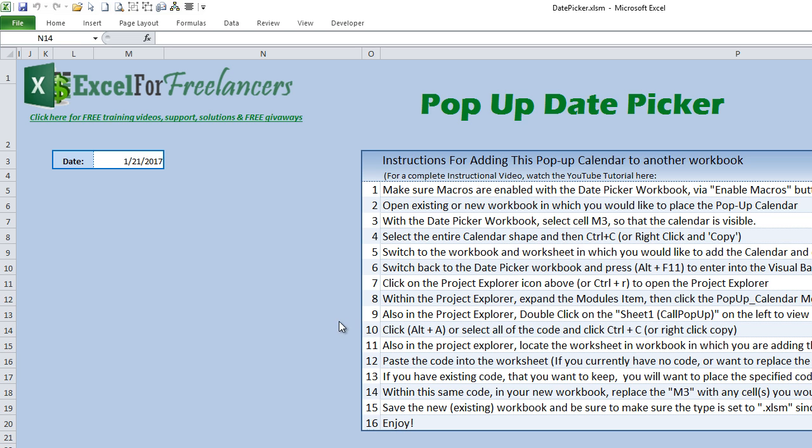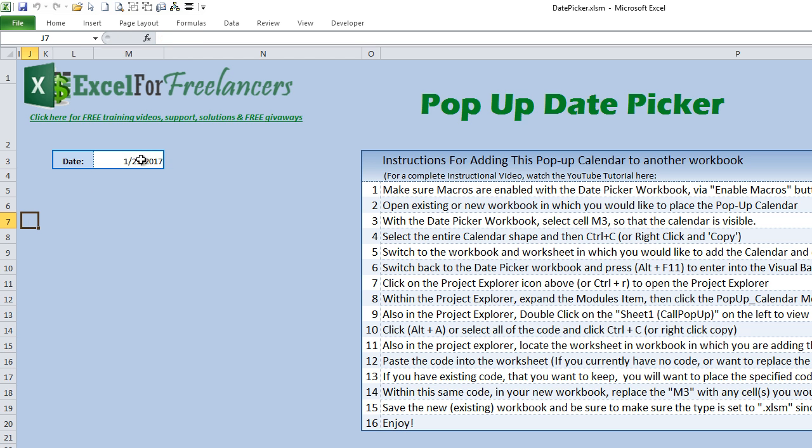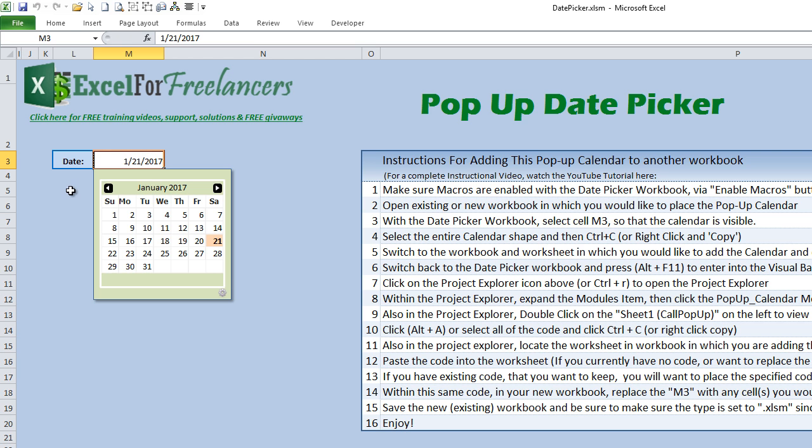Alright, so let's get started here. We have the pop-up date picker application open, and you'll notice that if we select on cell M3, the calendar will pop up.